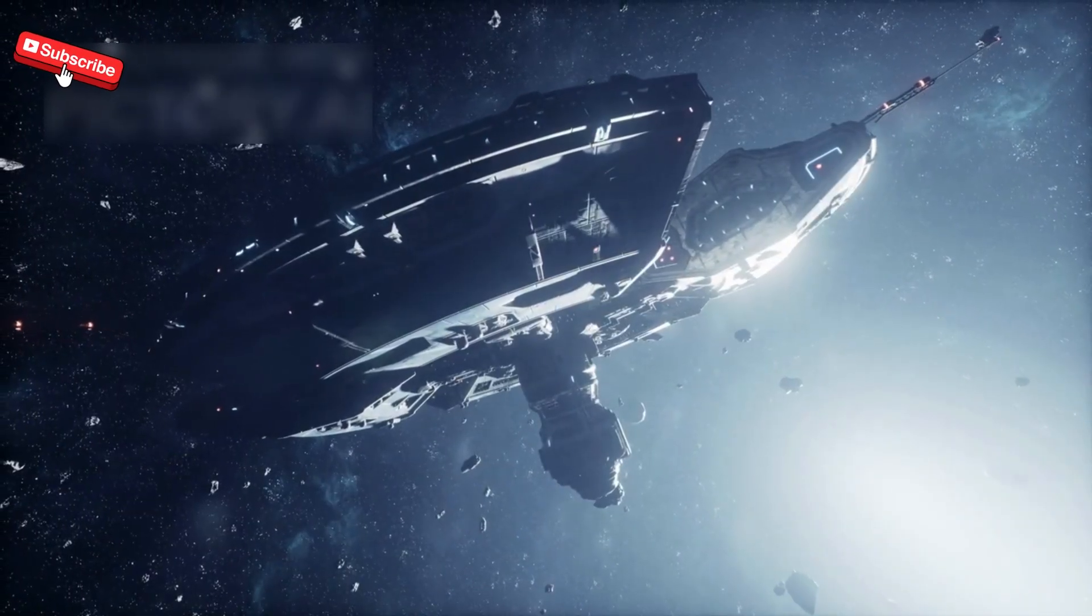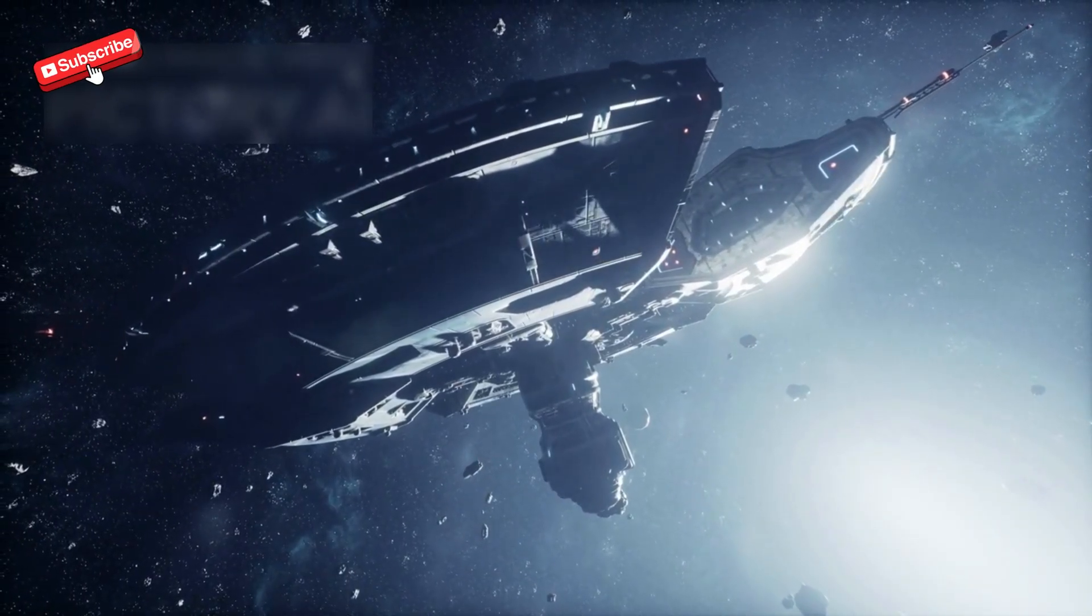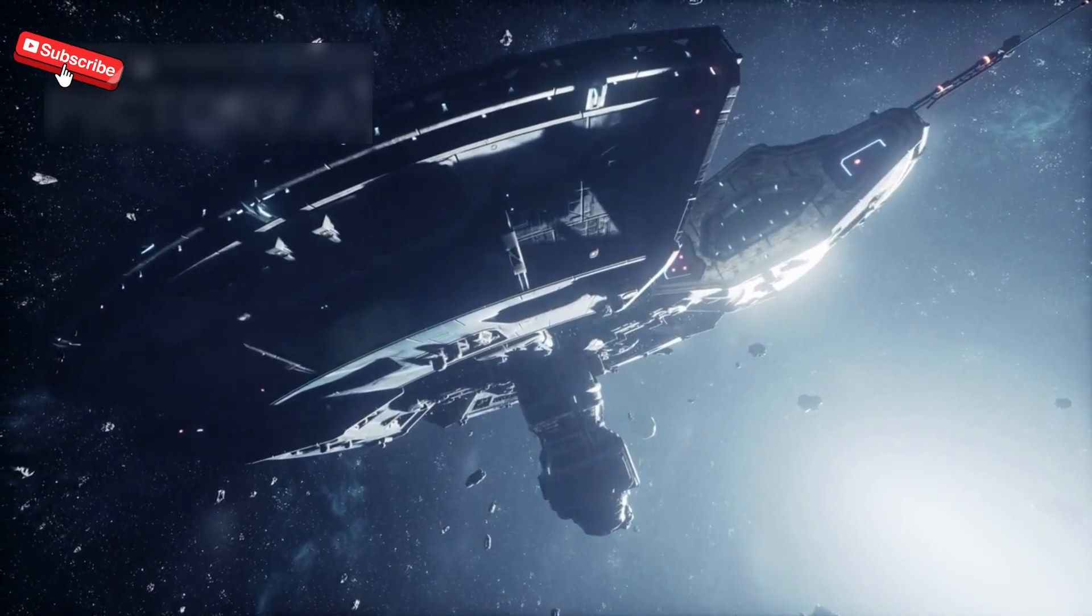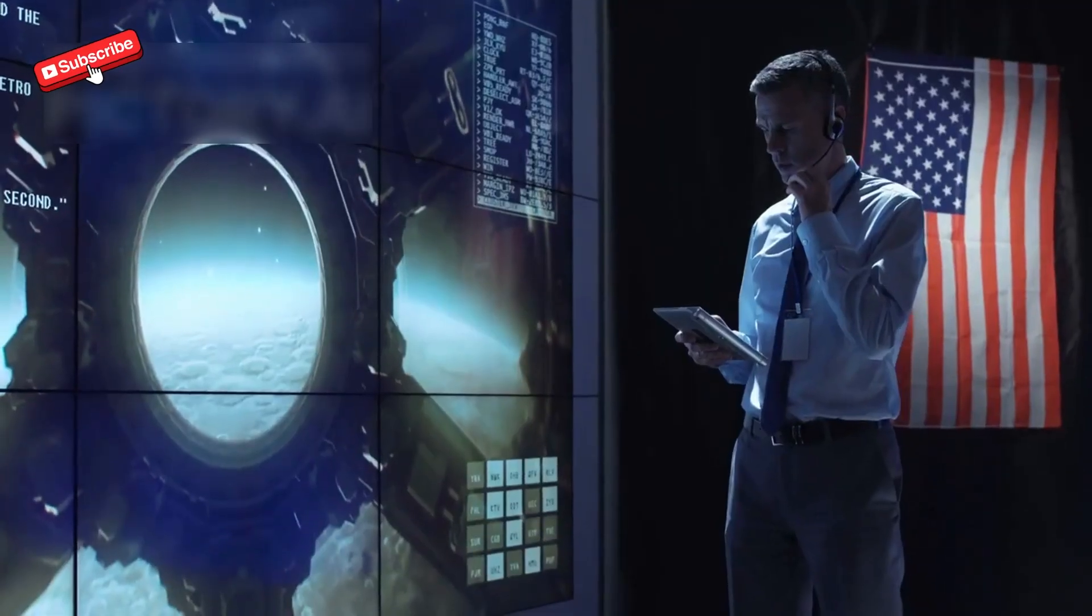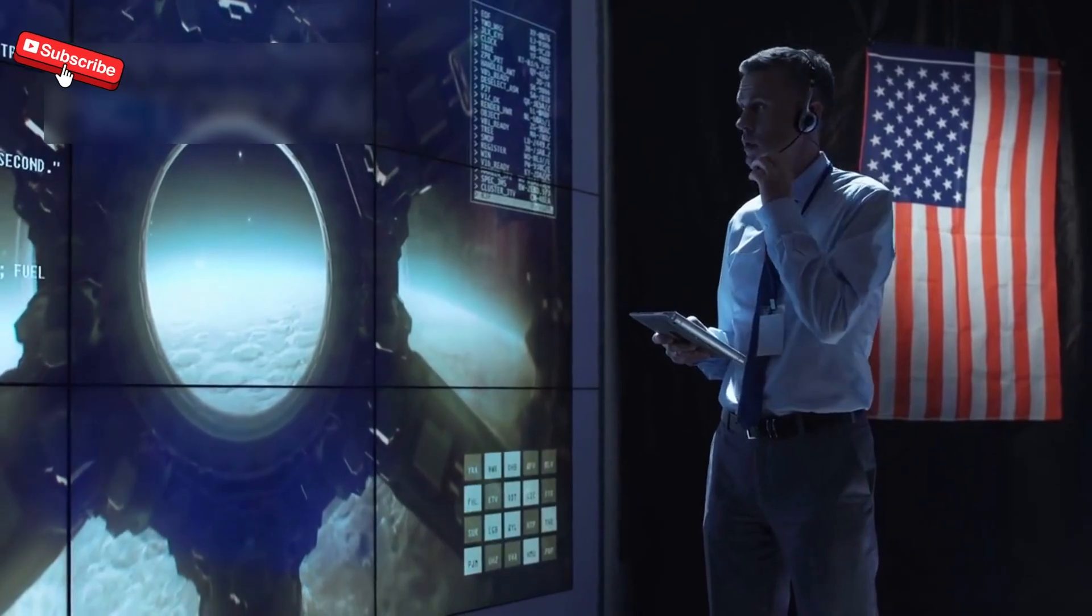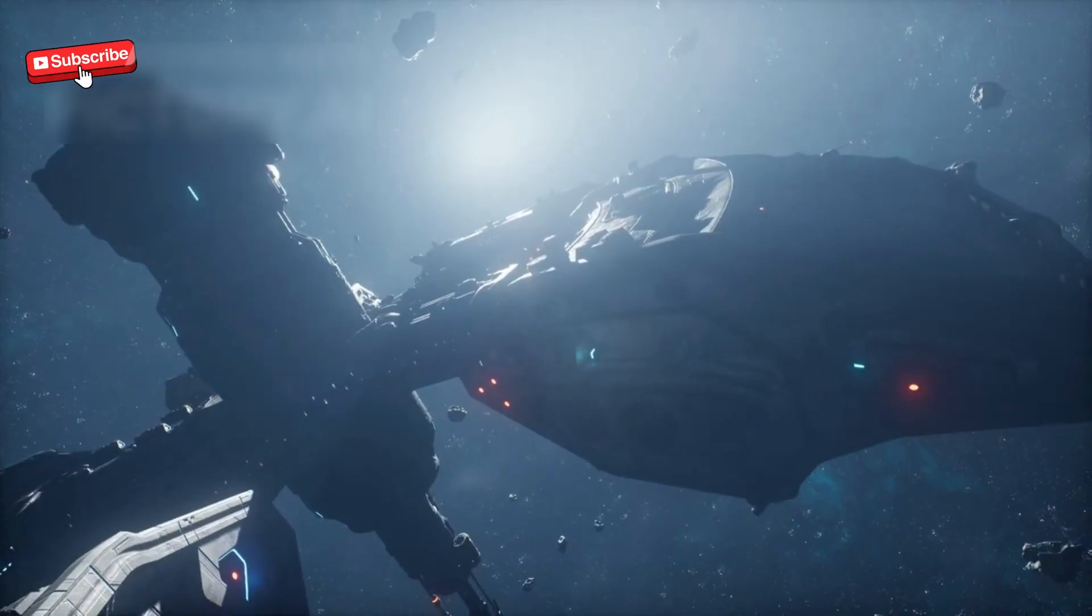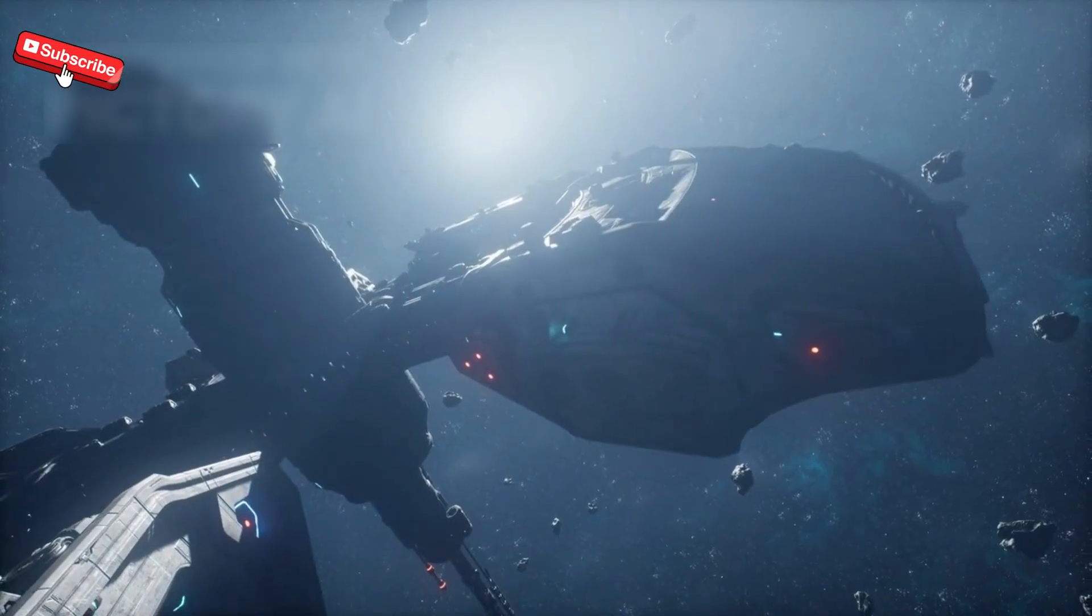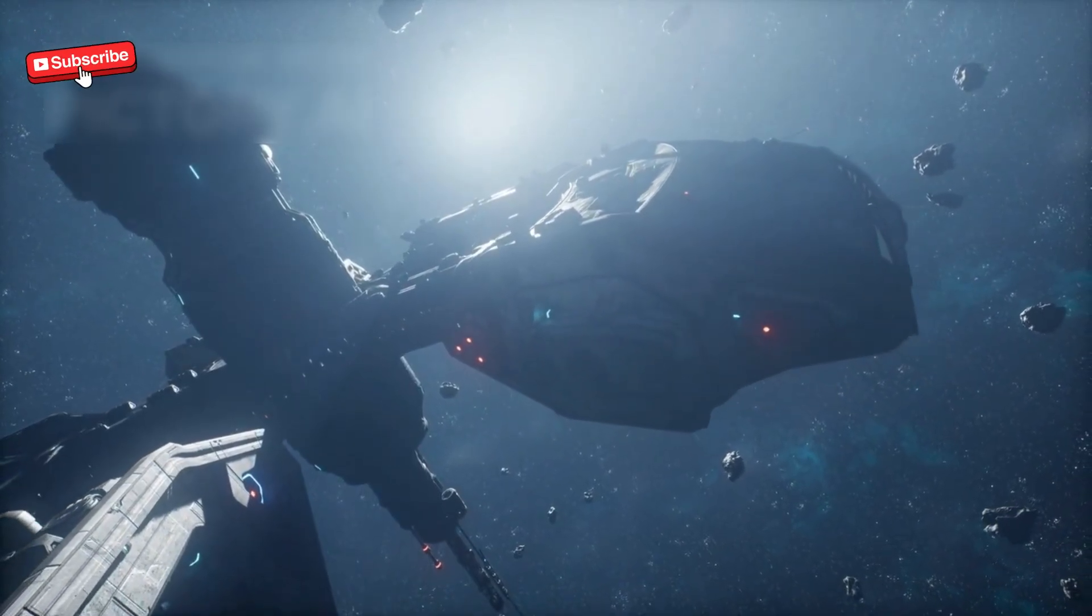And yet, against all odds, Voyager 1 is still alive, still reaching out, still whispering from the vastness between stars. Even NASA thought it would fall silent by now. After decades of harsh cosmic radiation and frigid interstellar cold, they assumed its systems would eventually fail.